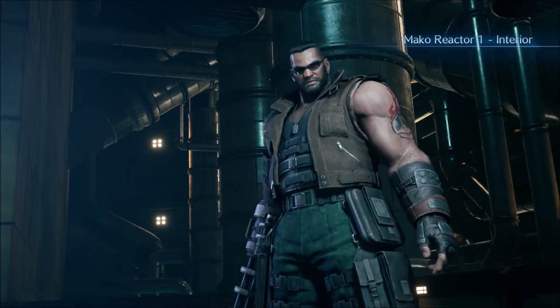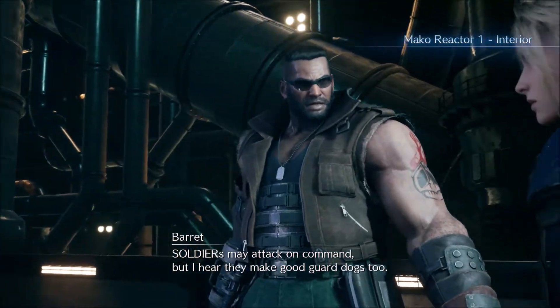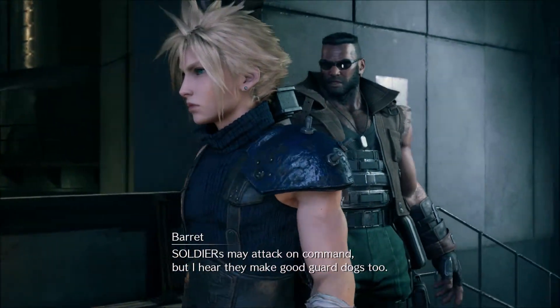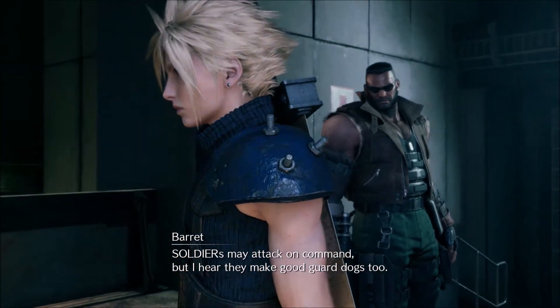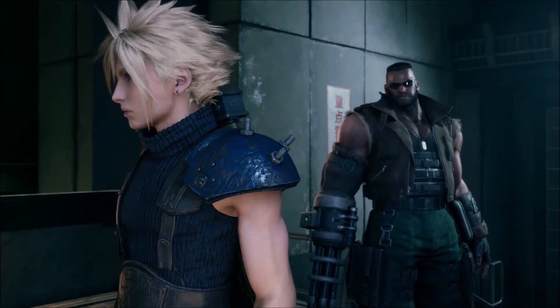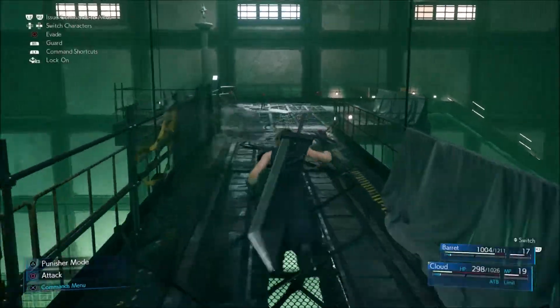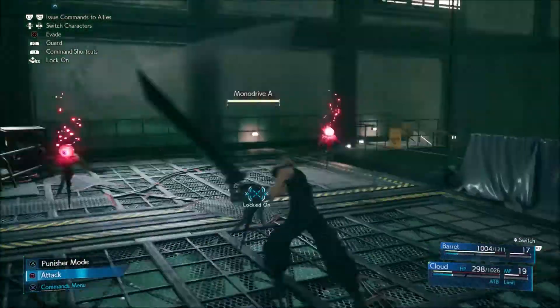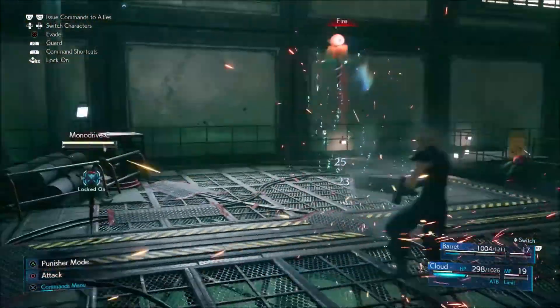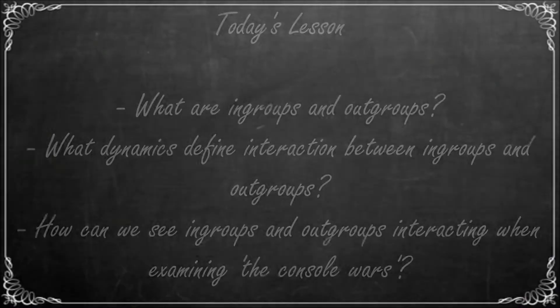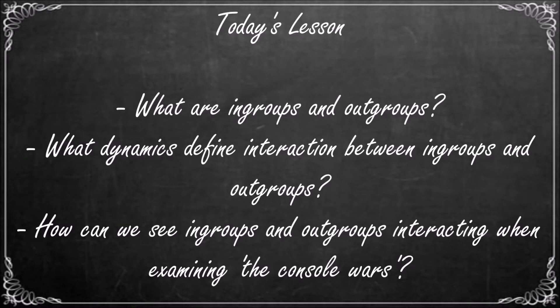The field of psychology offers up an explanation for why we as humans tend to engage with opposing groups in this manner, and today we'll be taking a look at that reasoning. So, welcome to Psychology of Gaming, the series where we look at how psychological principles are worked into games, and how games can affect us psychologically. In today's lesson, we examine the psychological motivators responsible for the console wars by furthering our understanding of in-groups and out-groups.